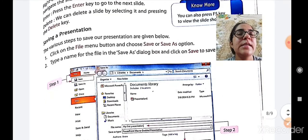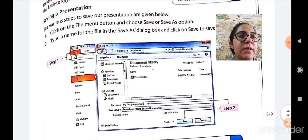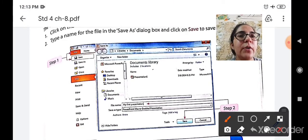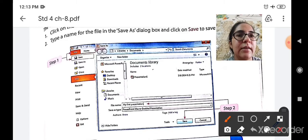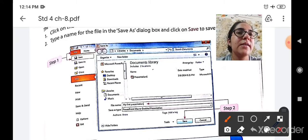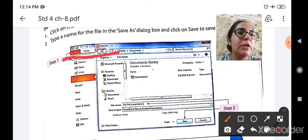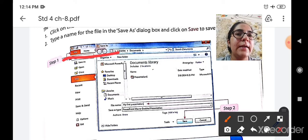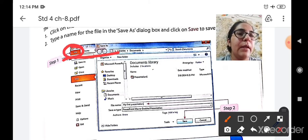Let us see it practically how it is possible. Here you can see that on the screen various tabs or various buttons will be available. You have to select the first button that is the file menu button.